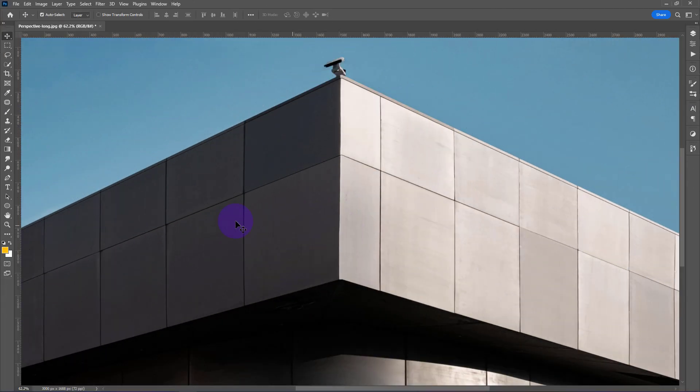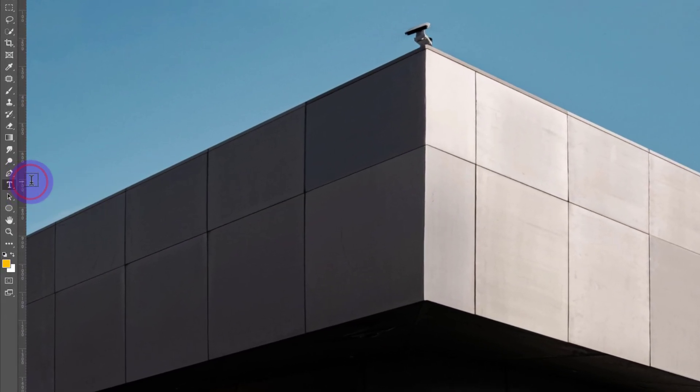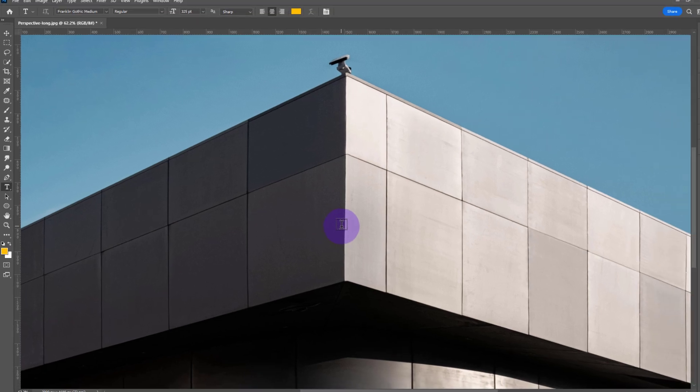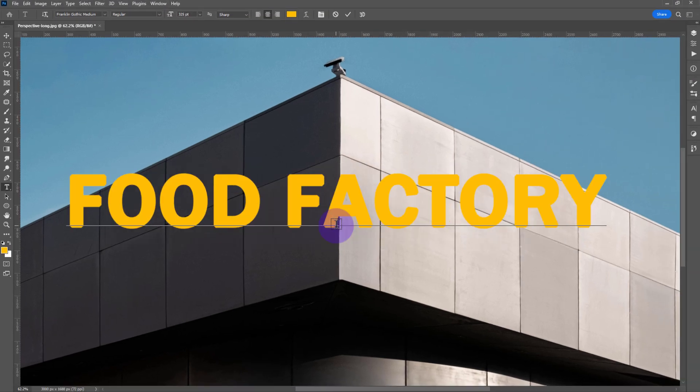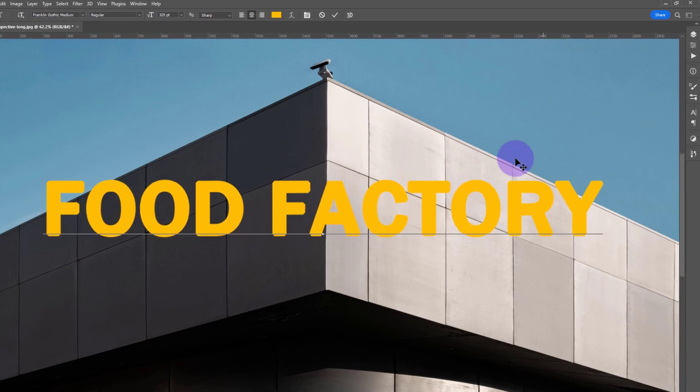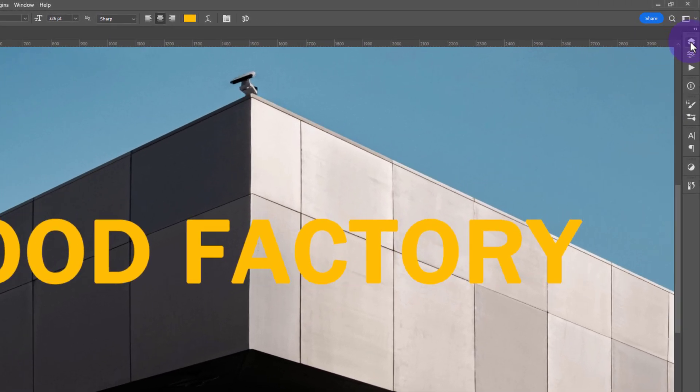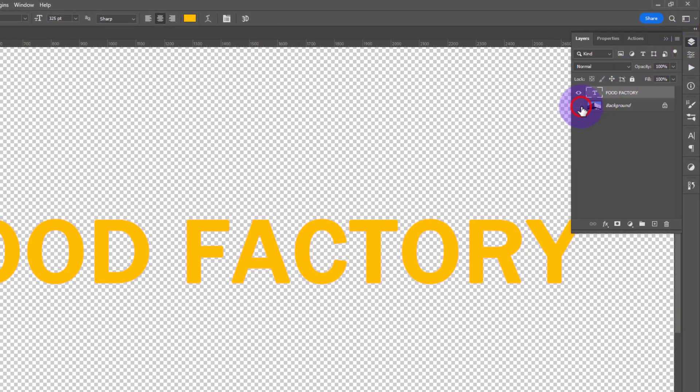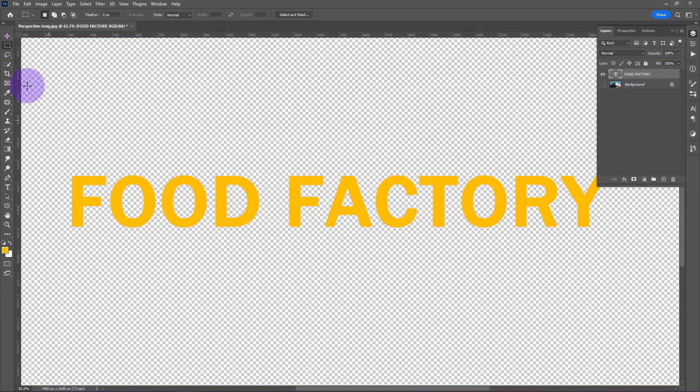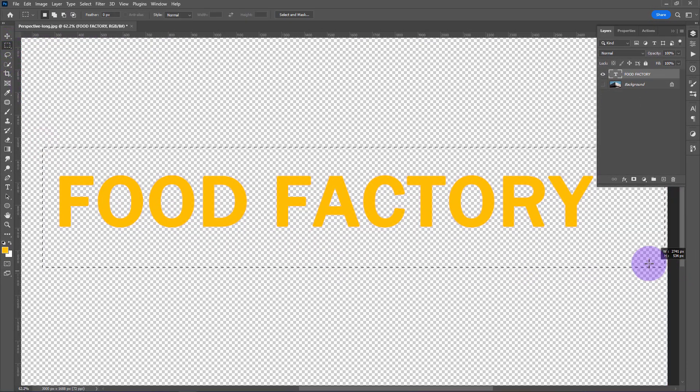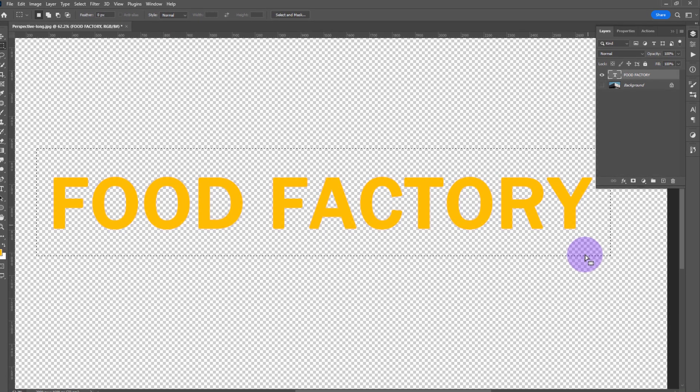In Photoshop, first take the Type tool and type your text. Go to the Layer panel and disable your background layer. Take the Rectangular Marquee tool, select your text, and press Ctrl+C to copy it.